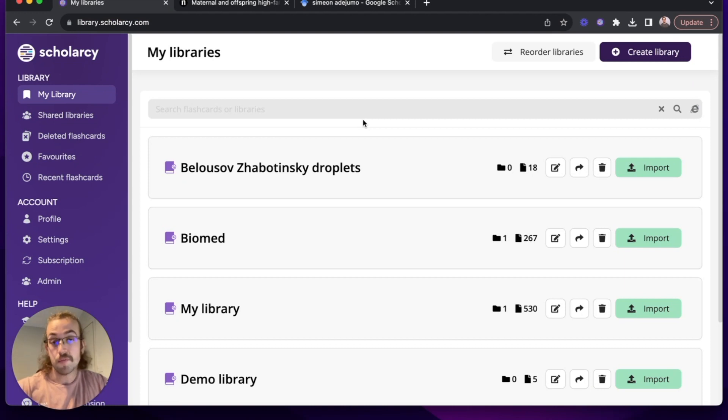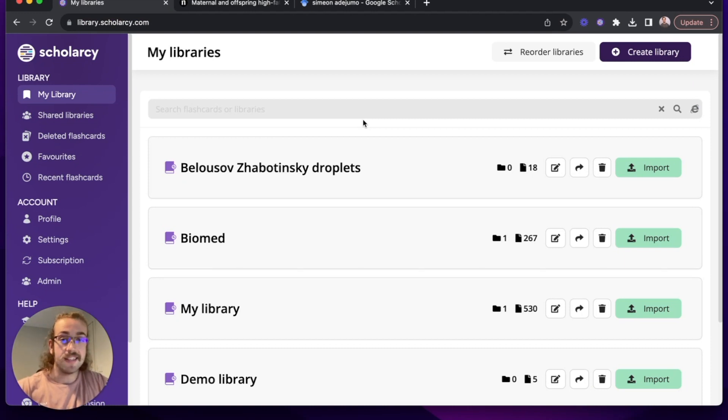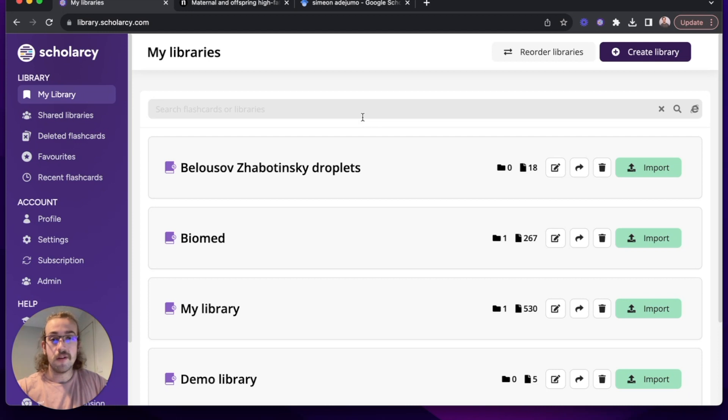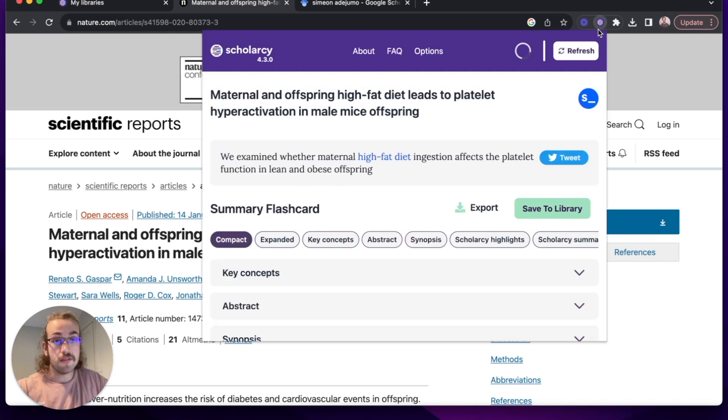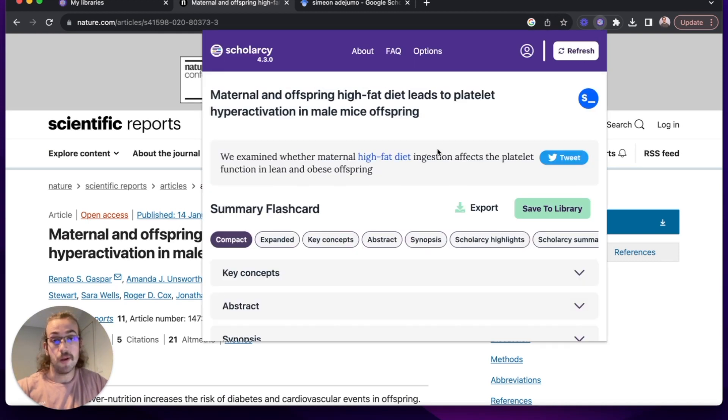So now we've got the browser extension installed, it's really easy to add that into our normal study routine. All I have to do is find the paper I'd like to read, click on the browser extension and the flashcards open seamlessly within the same window.